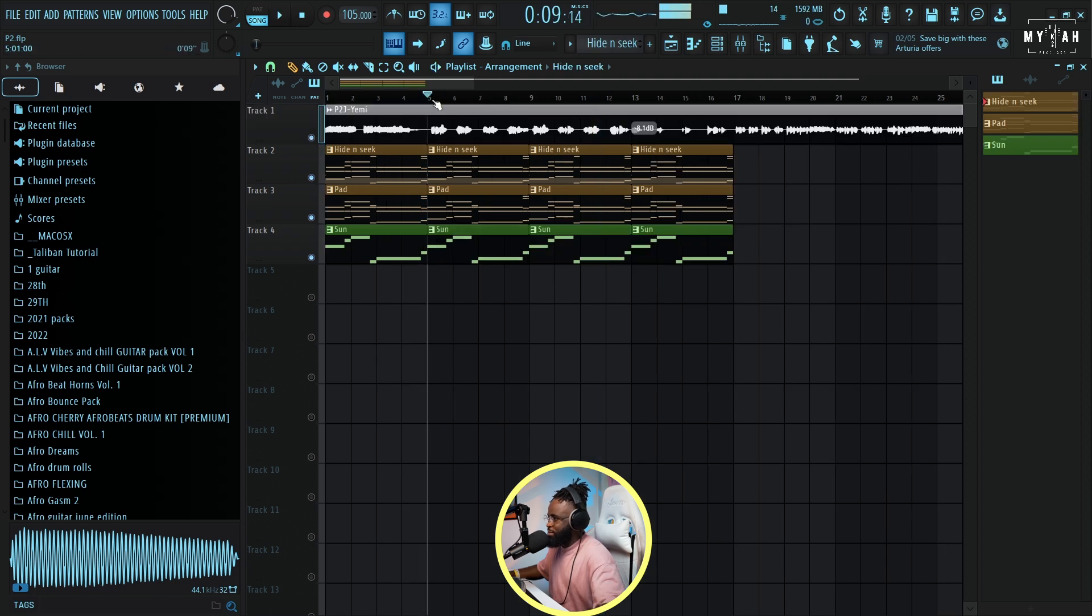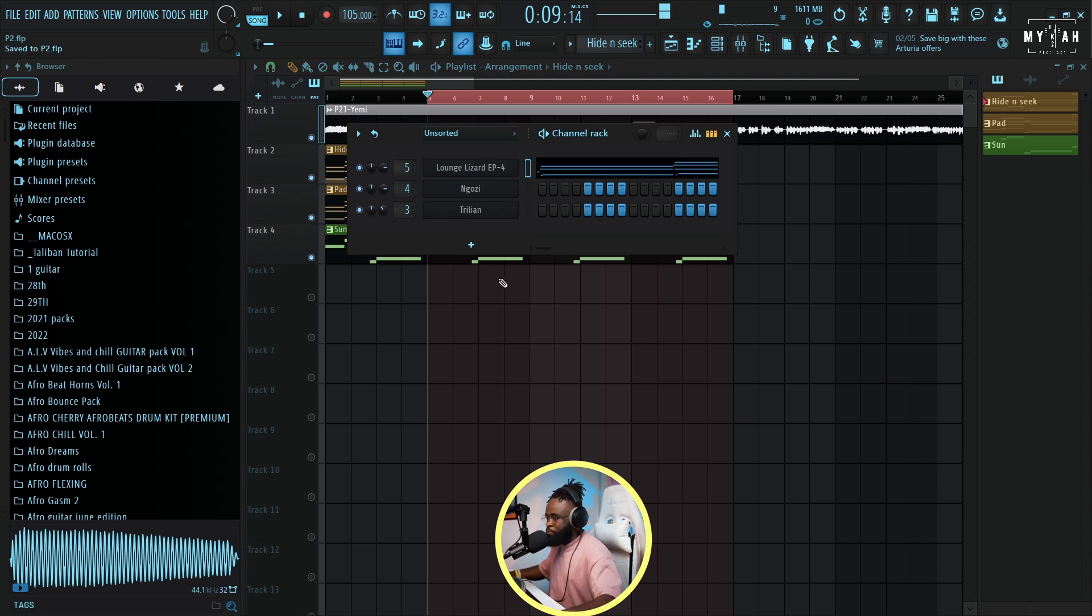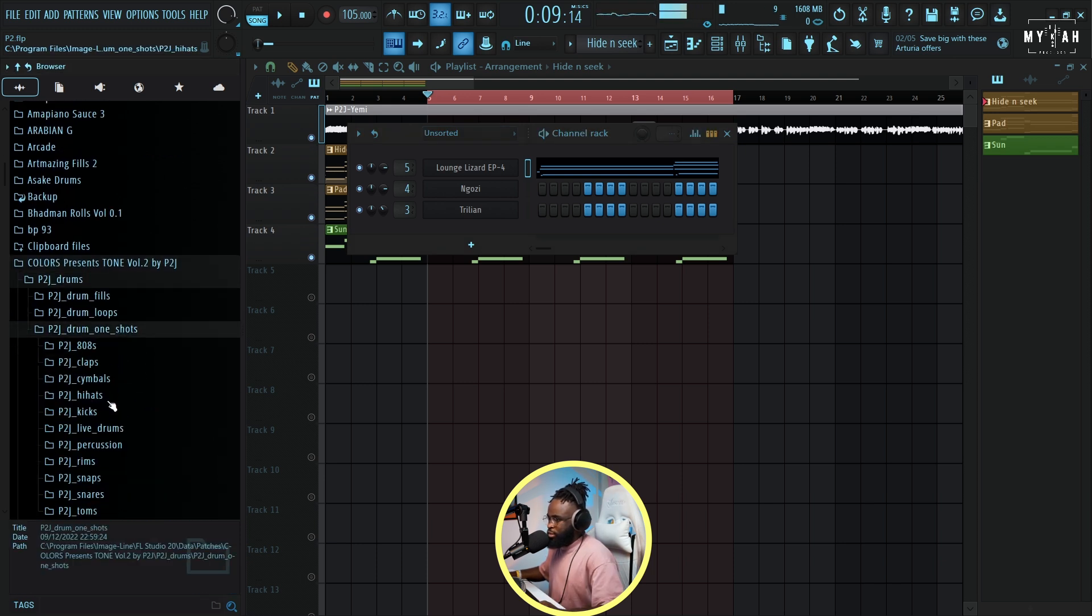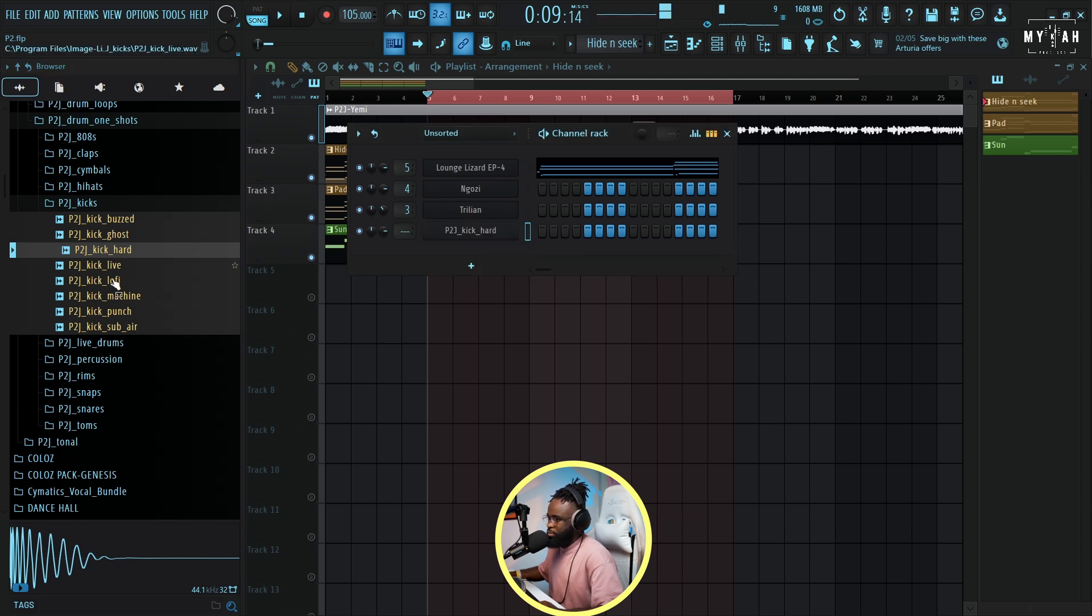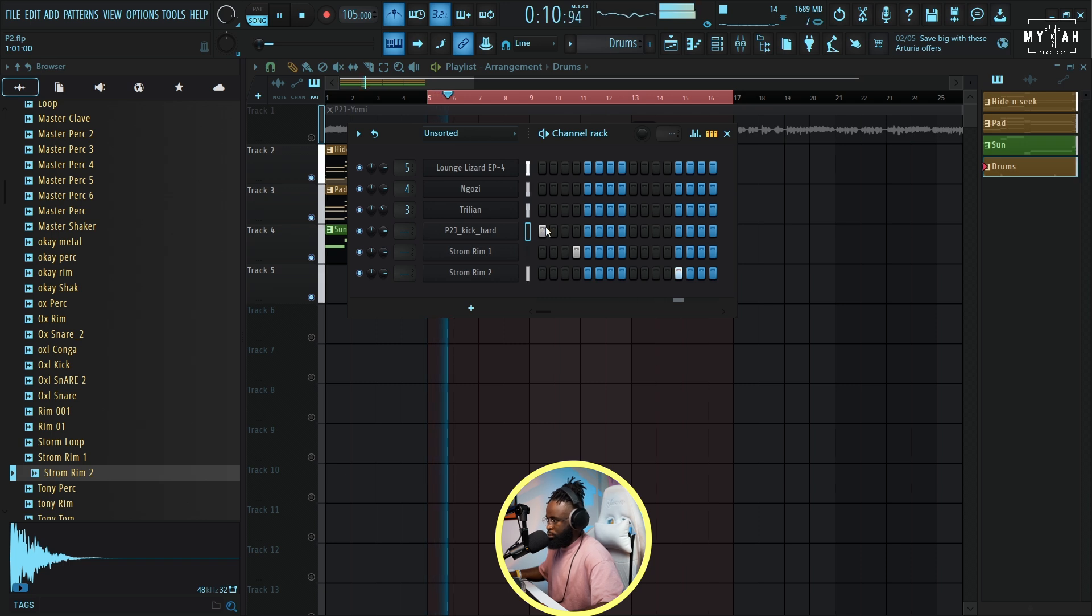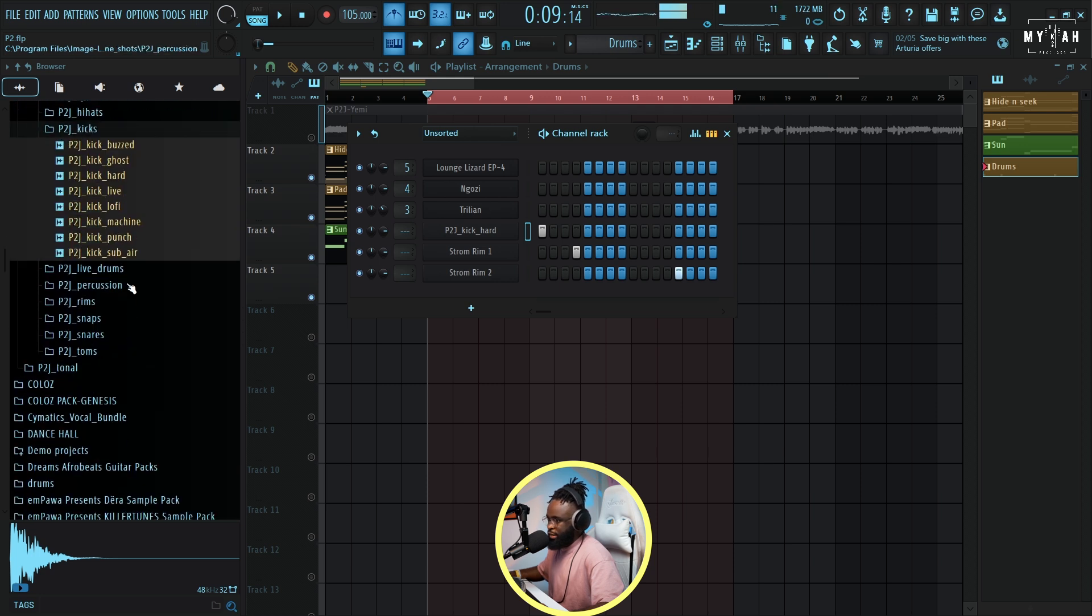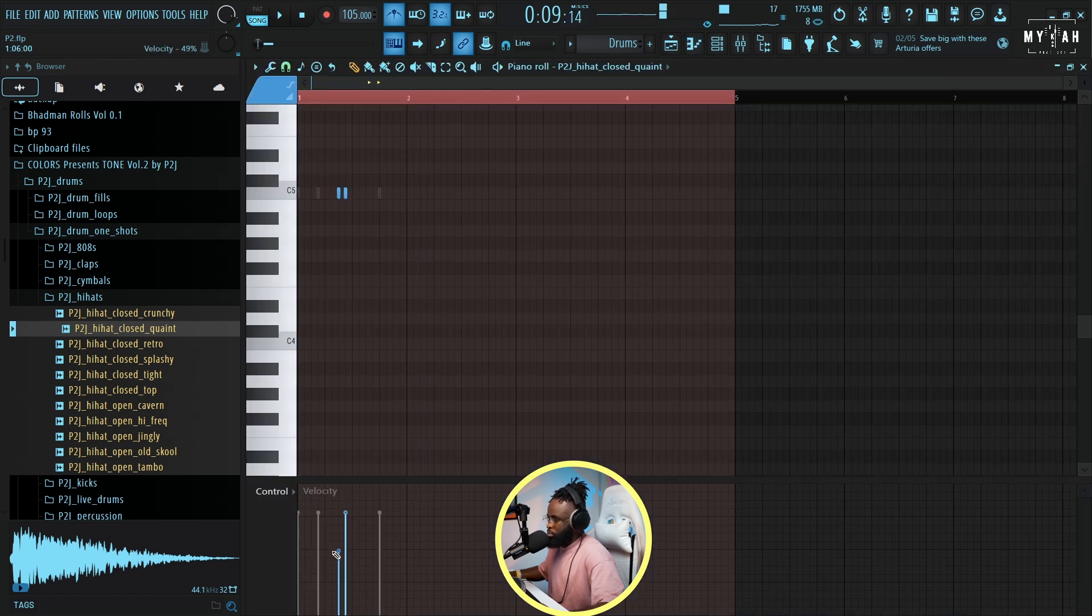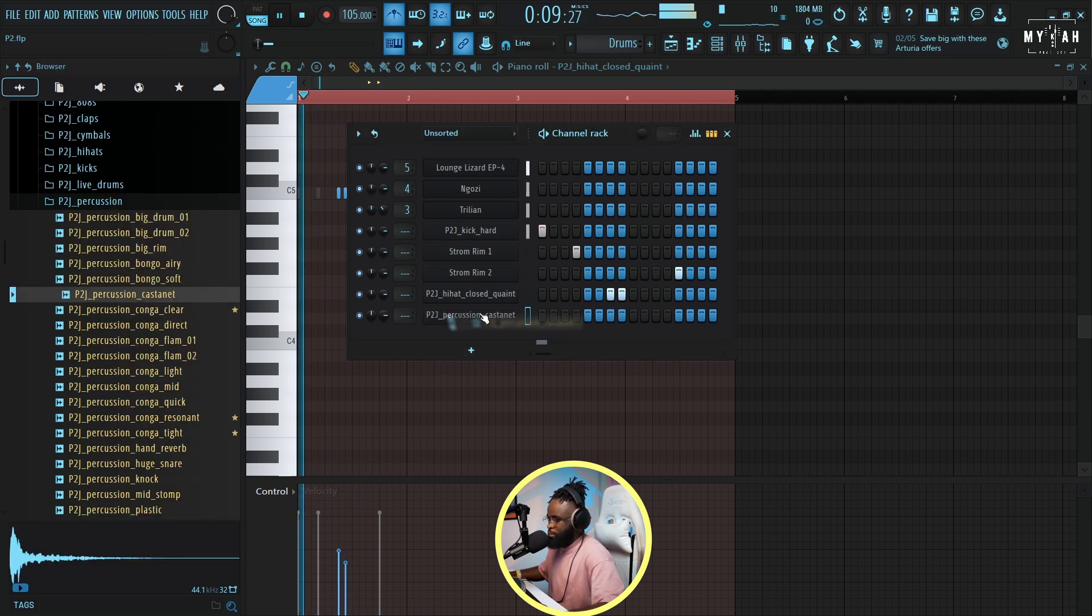Next thing I'm just gonna bring in the drums. With that, the vibe is complete. We're using the P2J pack. I'm gonna go get some nice kicks, go with this one. Let's go to the rim, the kick. I'm just gonna look for some nice hi-hat. Yeah, something like that.